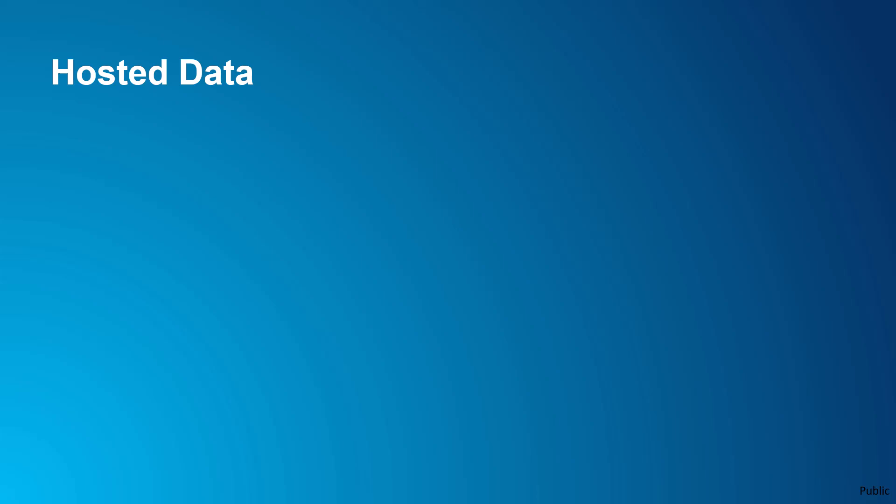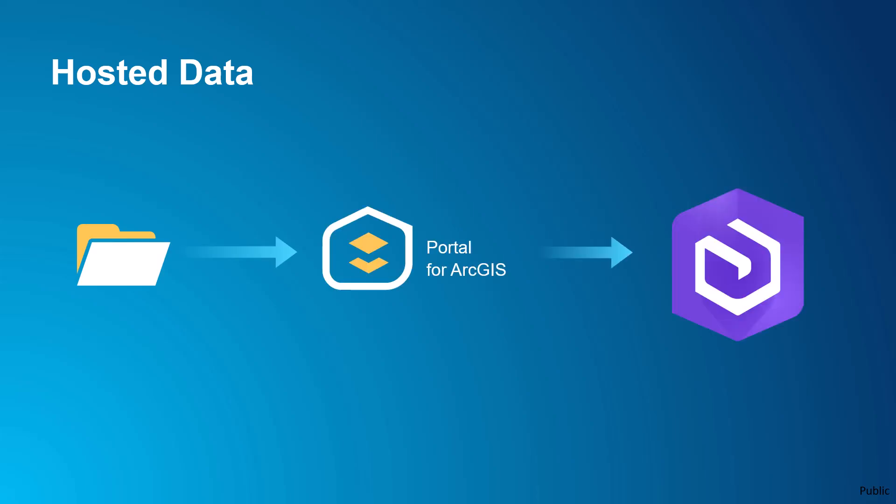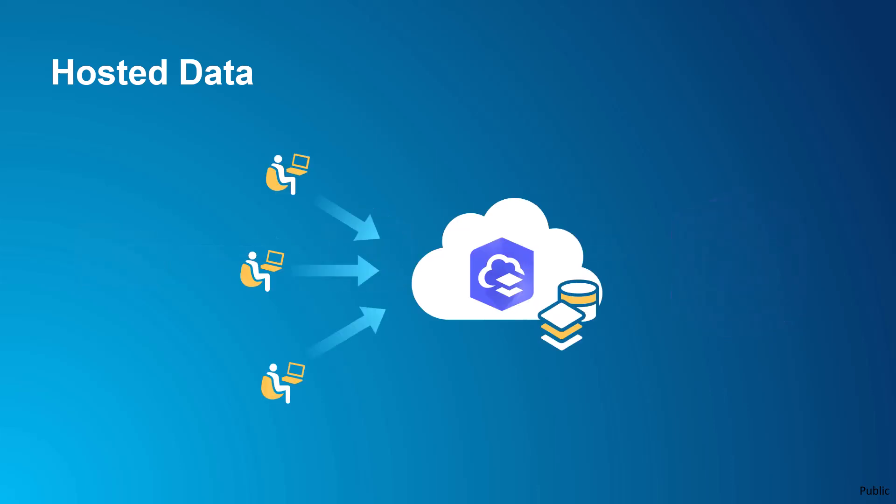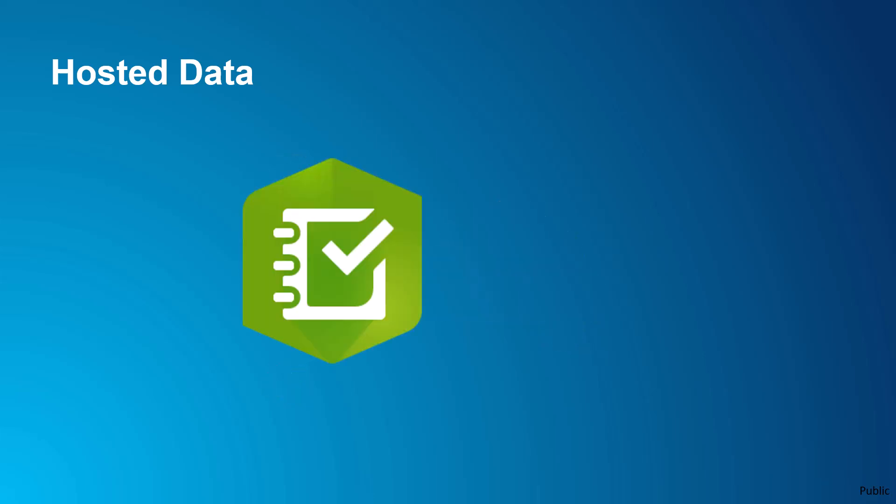So when should you use hosted data? If you're uploading a file to portal and want to publish the file from there. If you and other users will only interact with the data through a web layer. If you're using an app or feature that requires hosted layers.